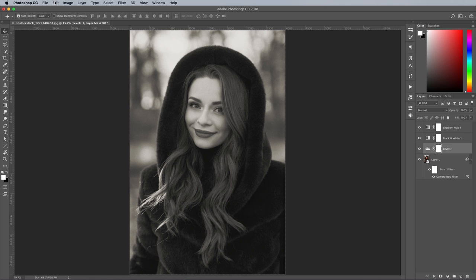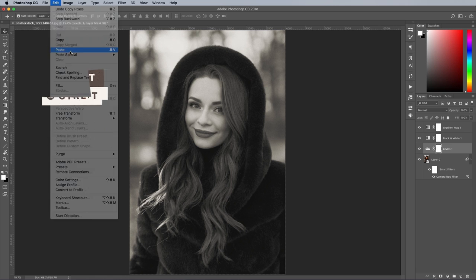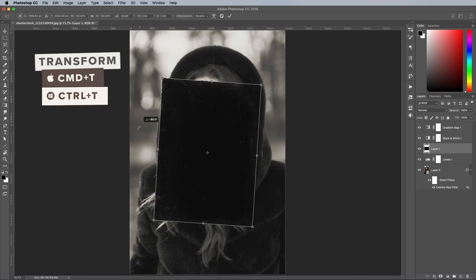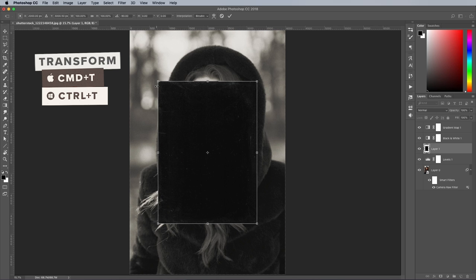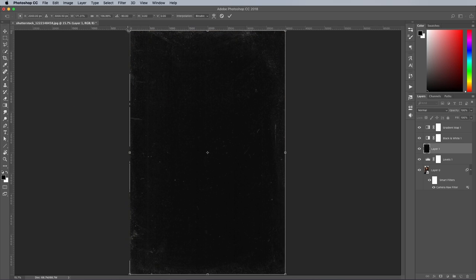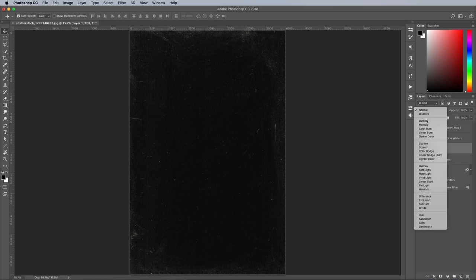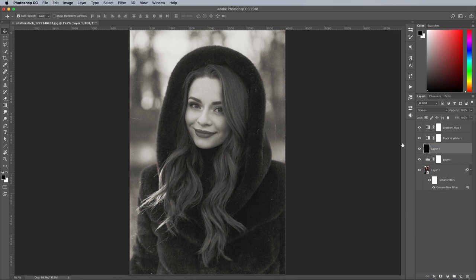Select the texture and open it in Photoshop. Go to Select All, followed by Edit Copy. In the main document, paste the graphic, then use the CMD or CTRL key on Windows and T shortcut to transform. Scale the texture to fill the canvas. Set the blending mode of this layer to Screen to make the black areas transparent, leaving just the white dust and scratches.